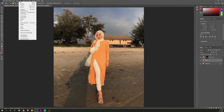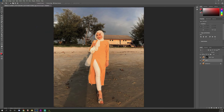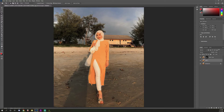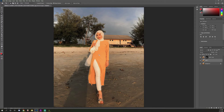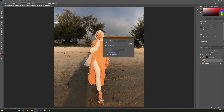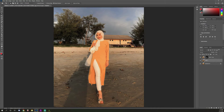Go to Select > Modify > Expand. Expand the selection based on your picture resolution — in my case I expand by five pixels. You can see the selection expanding by five pixels. Then right-click on the selection, choose Fill, select Content-Aware Fill, and press OK. Then press Ctrl+D to deselect the selection.